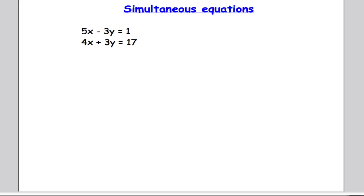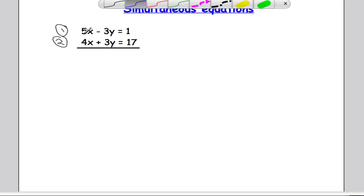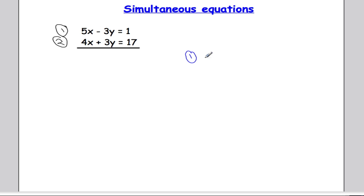OK, third example — getting slightly trickier. Let's label both equations: equation 1 and equation 2, and draw a line underneath. Looking at both equations: we've got 5x here and 4x here, so the coefficients aren't the same. And we've got 3y and 3y — the coefficients of y are the same, but the signs are different. So rather than subtracting one equation from the other, I'm going to add equation 1 and equation 2 — the y terms will cancel out.